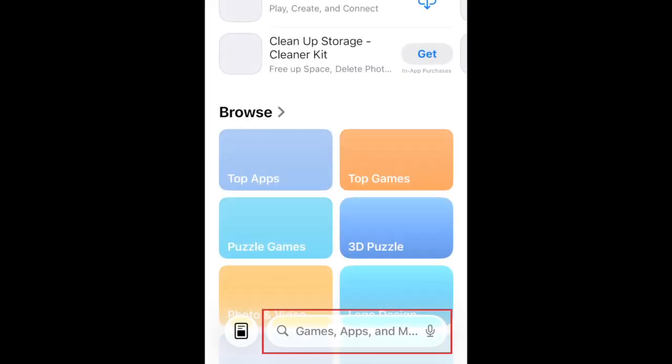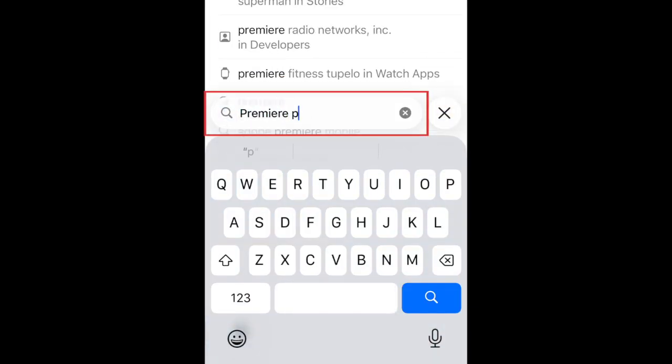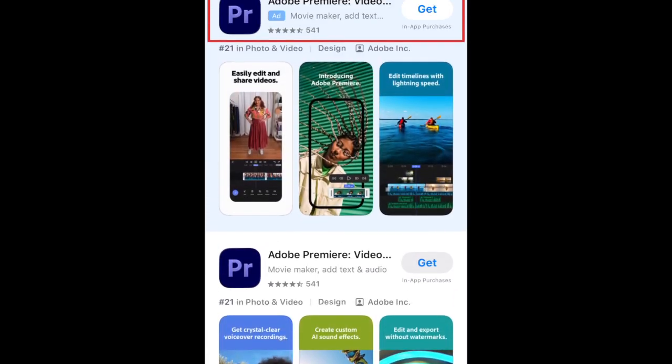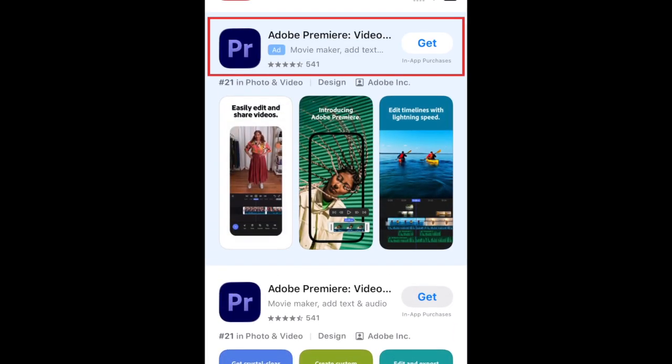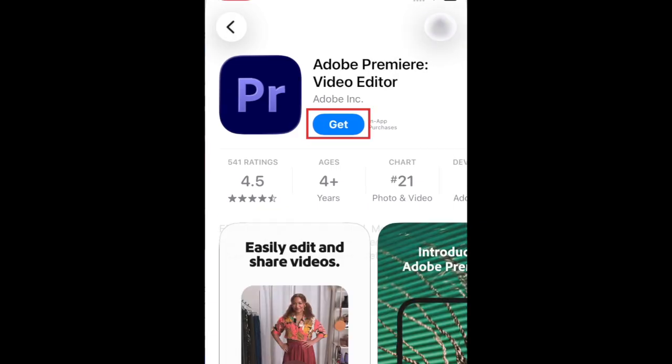Then type in Premiere Pro in the search bar. Tap Adobe Premiere when it appears in the search results. Then tap Get.